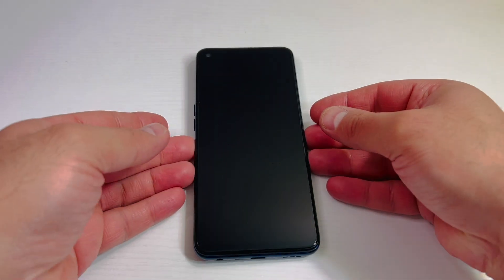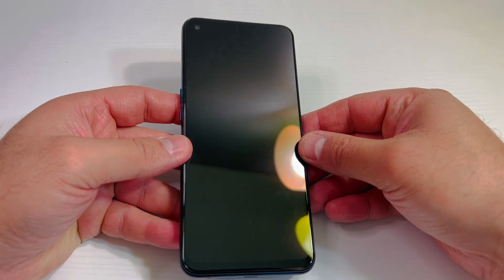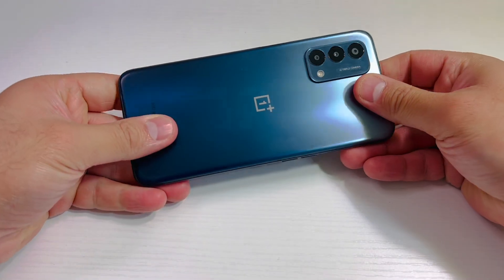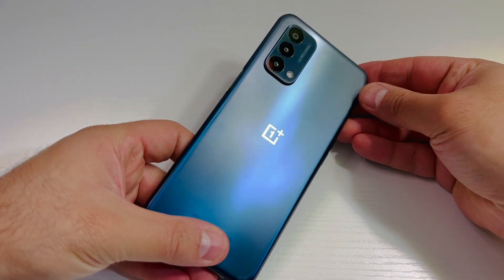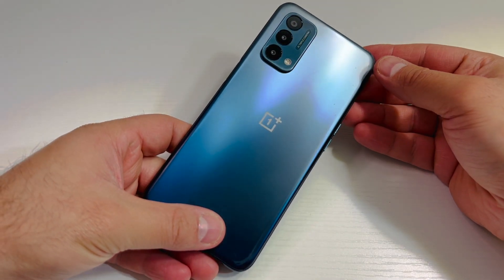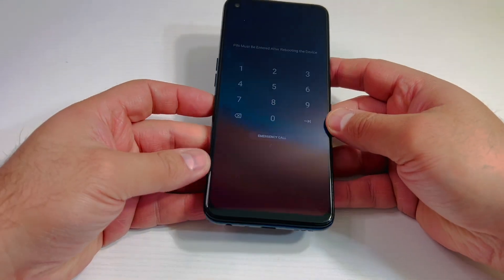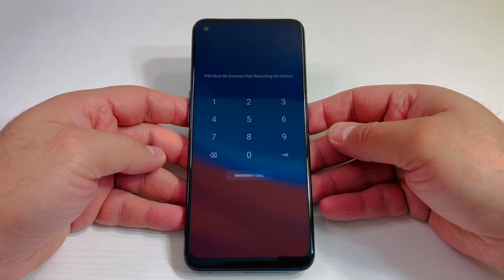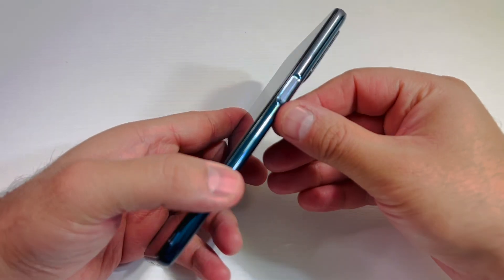Hello guys, welcome back to my channel. In today's video I'm going to walk you through the steps on how to factory reset or hard reset your OnePlus Nord N200 5G. The model number on this device is DE2118. Very easy steps on how to factory reset this device.